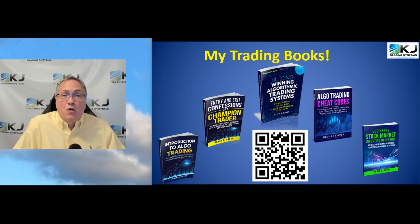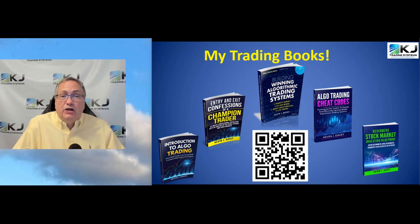If you'd like more information on algo trading, hit the QR code. It'll take you to Amazon where you can look at my five trading books.